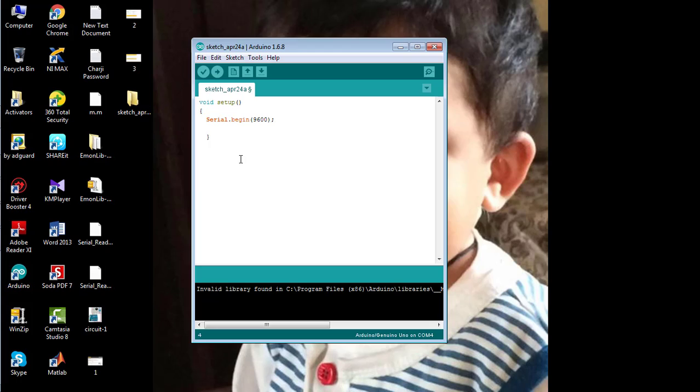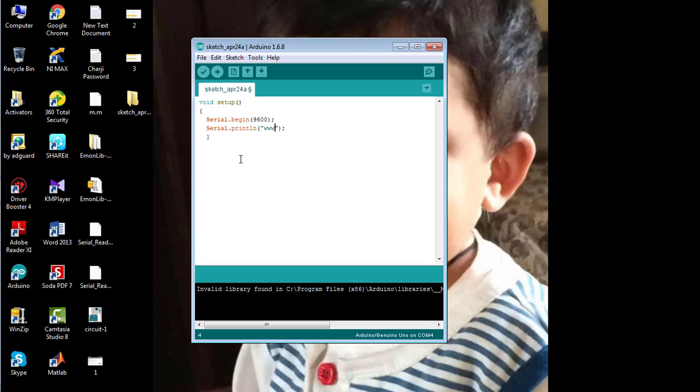will communicate with the laptop at 9600 bits per second. Now I'm going to print some statement on the serial monitor using the command Serial.print. I'm going to print the name of our website, The Engineering Projects.